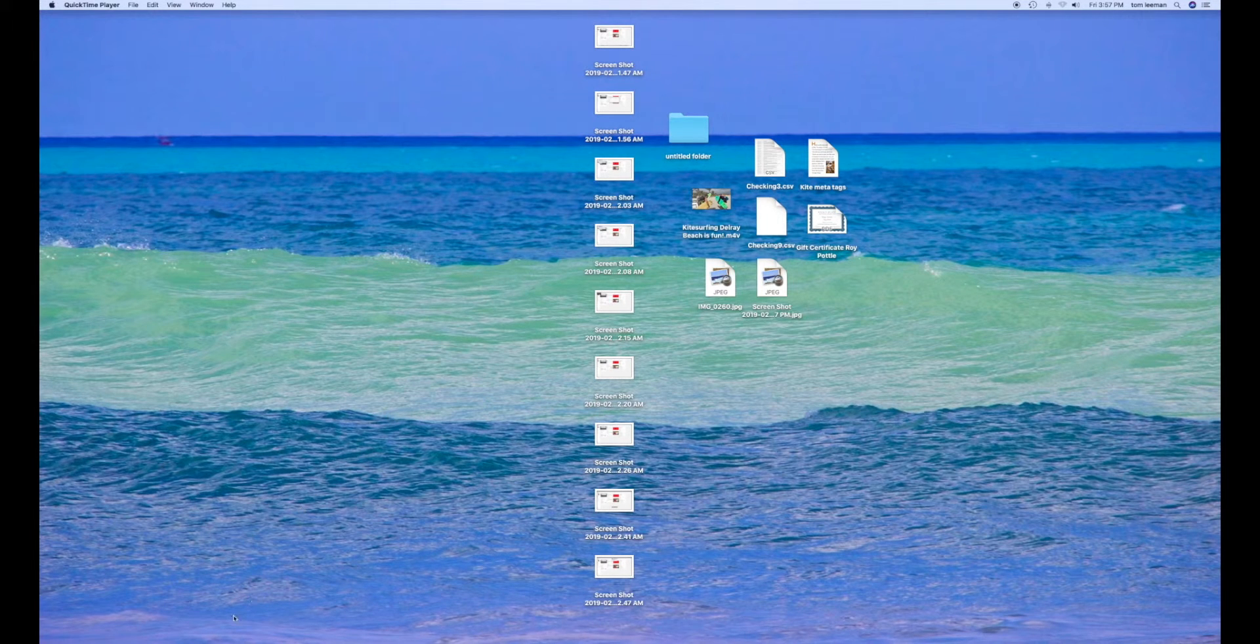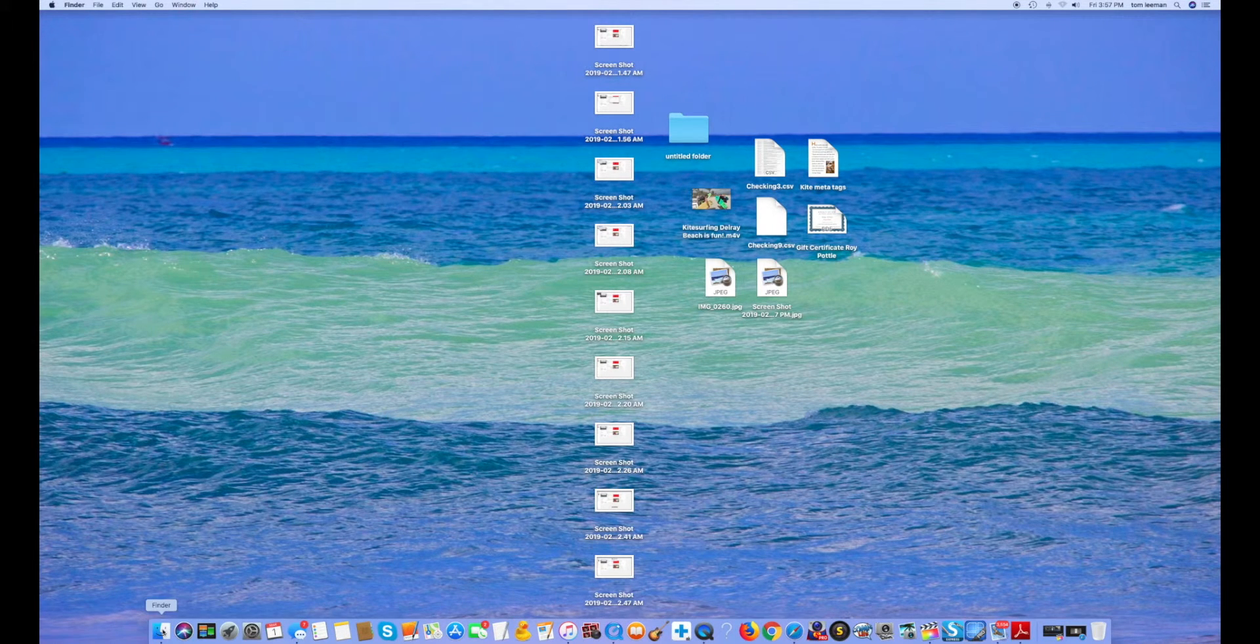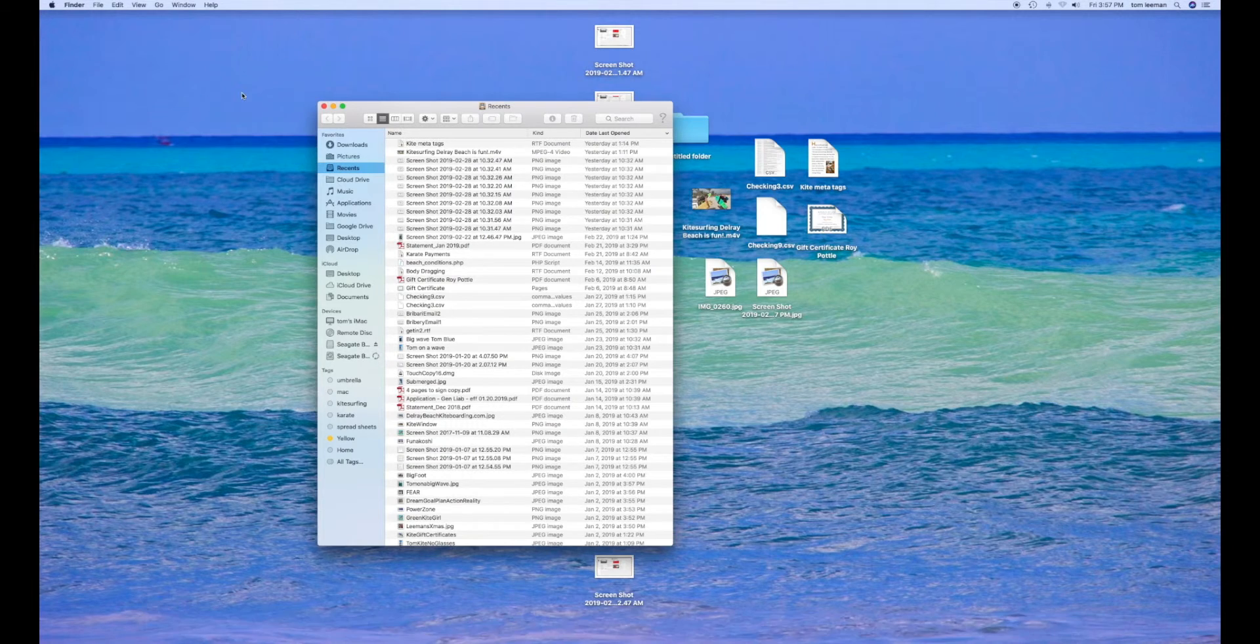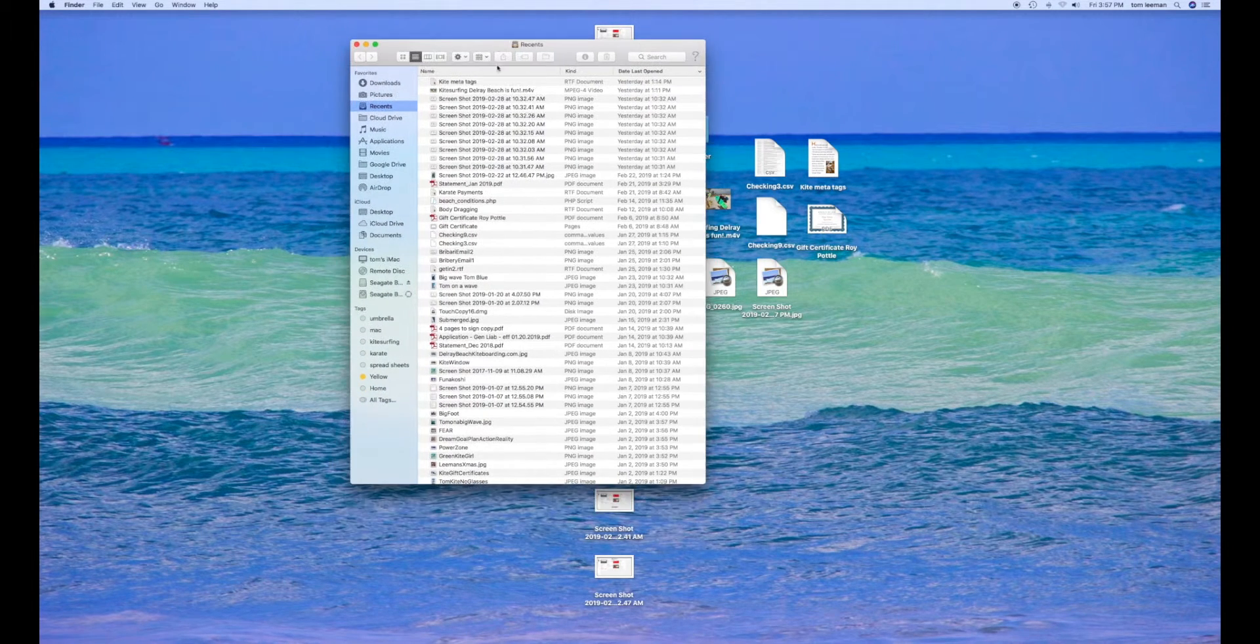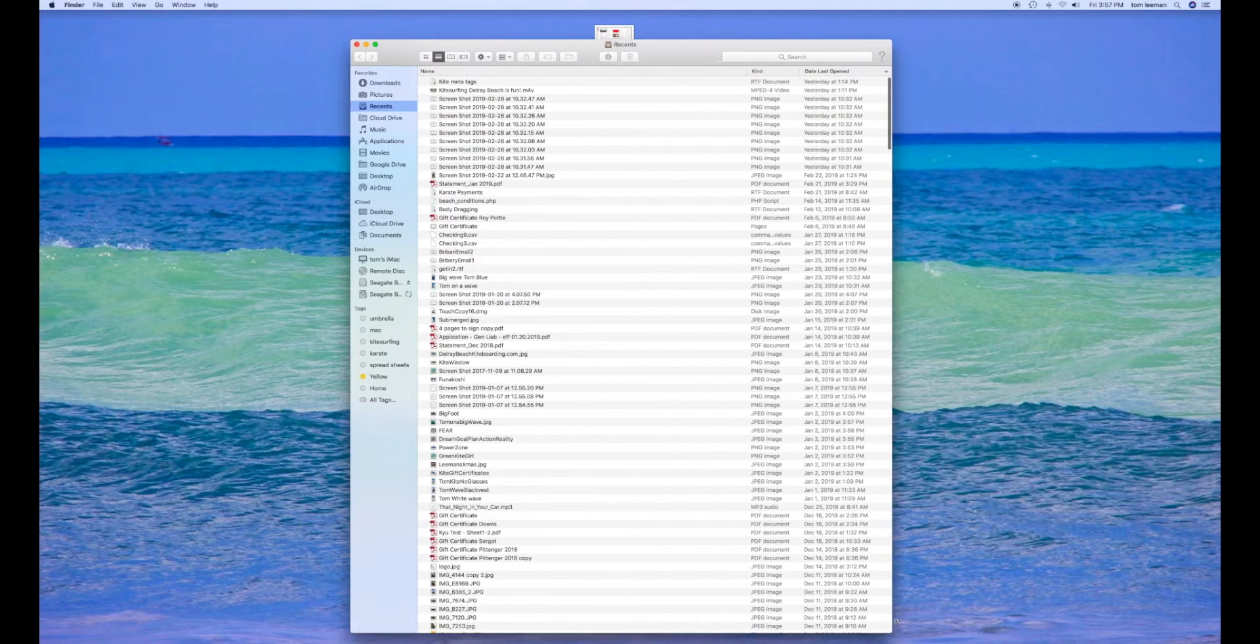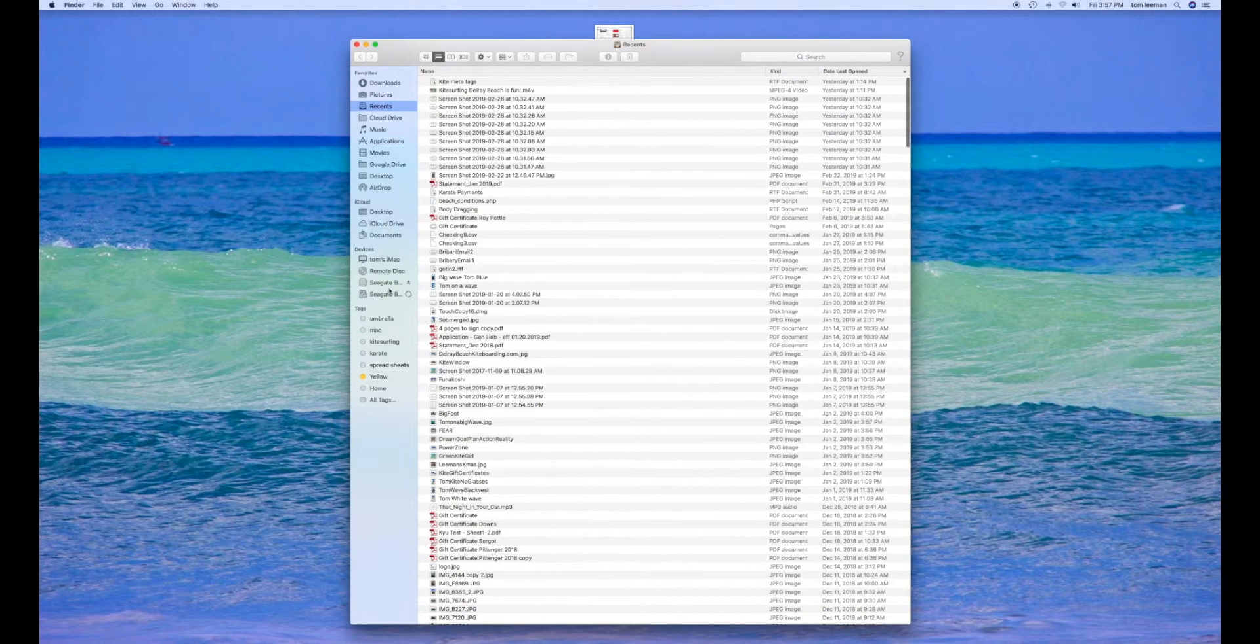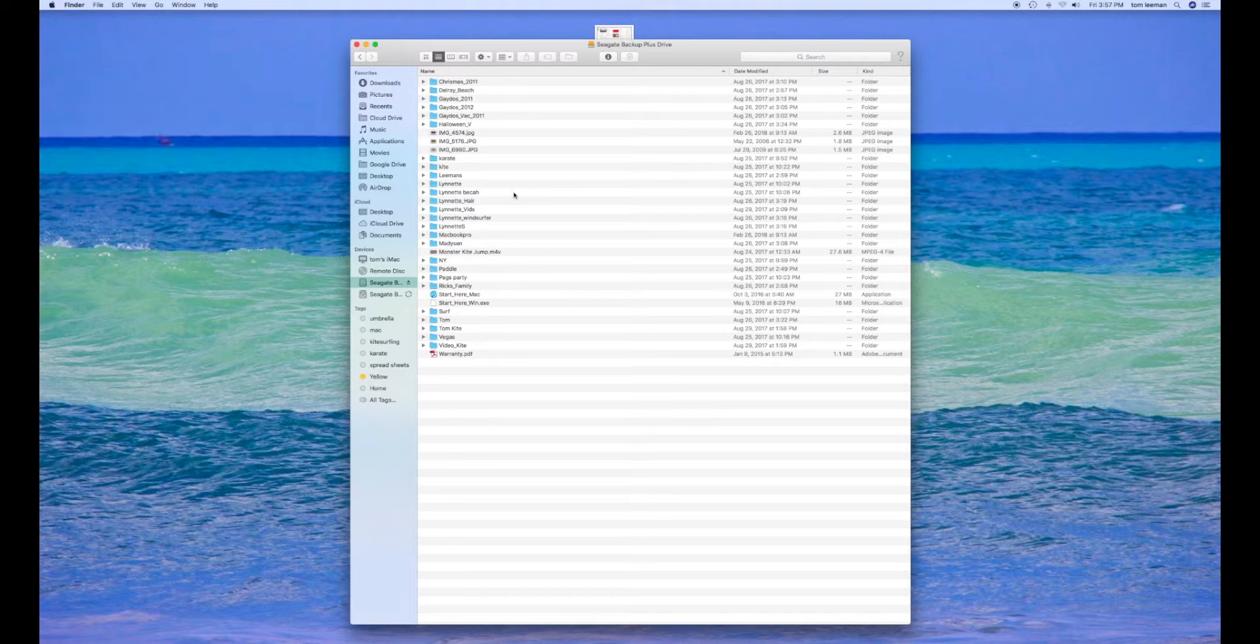This is on how to reformat an external hard drive. I bought this Seagate hard drive and it's right here. Let's take a look at it.